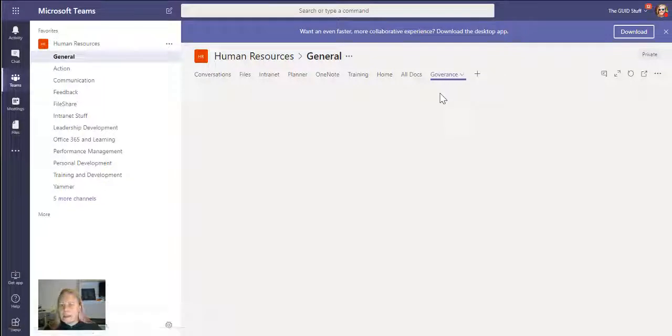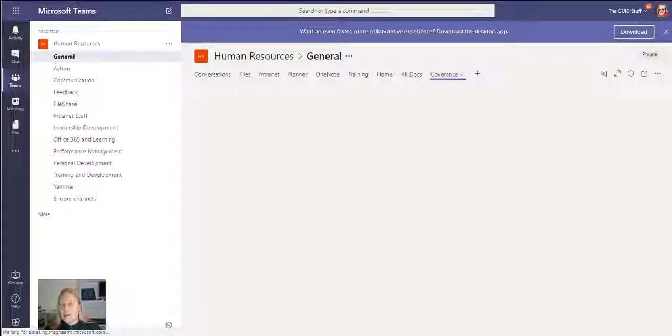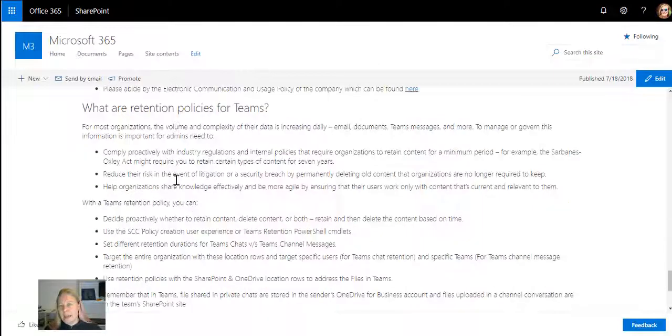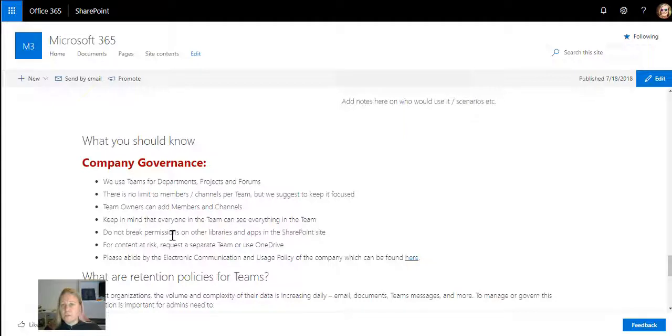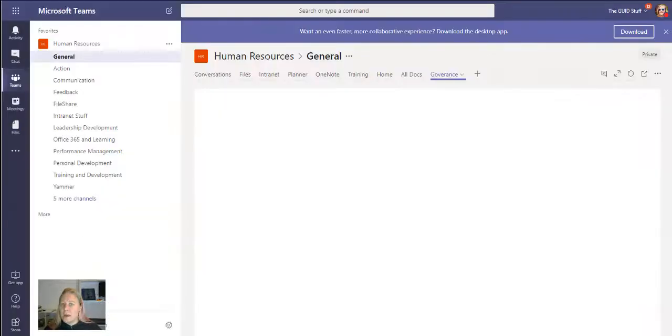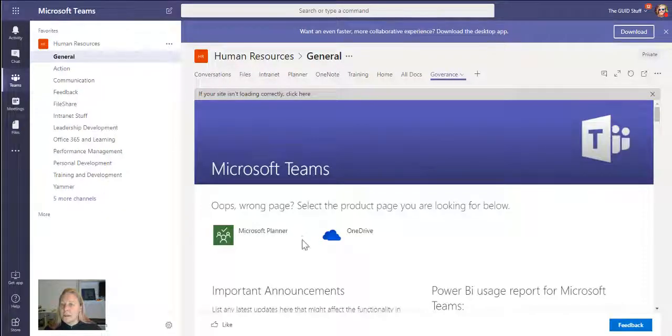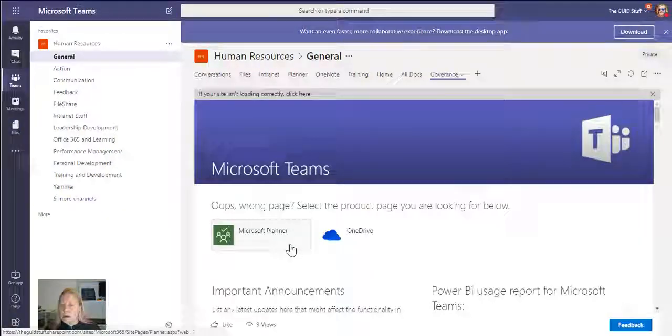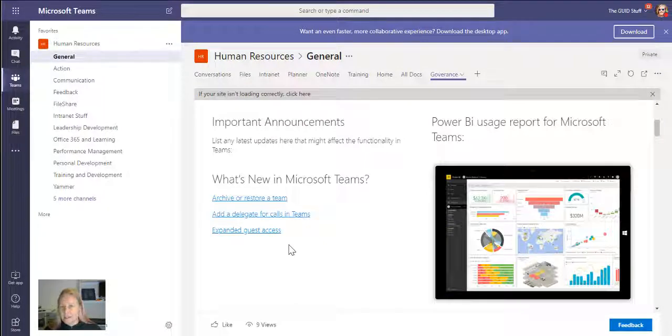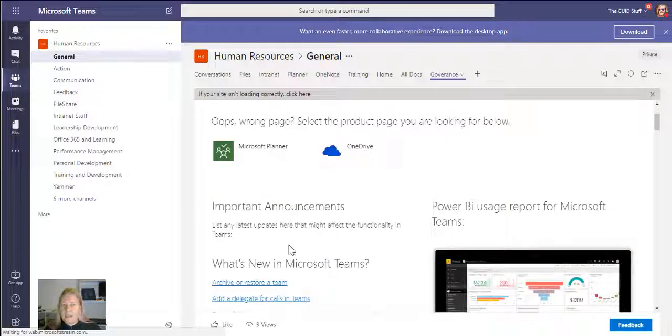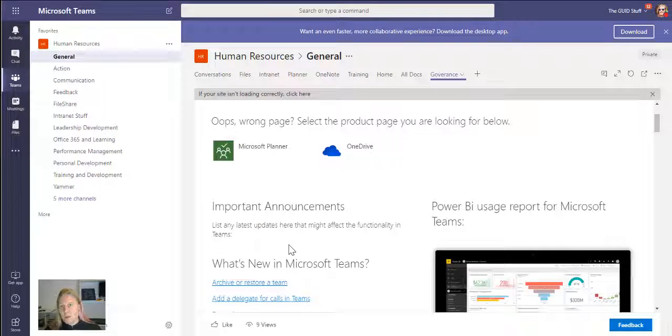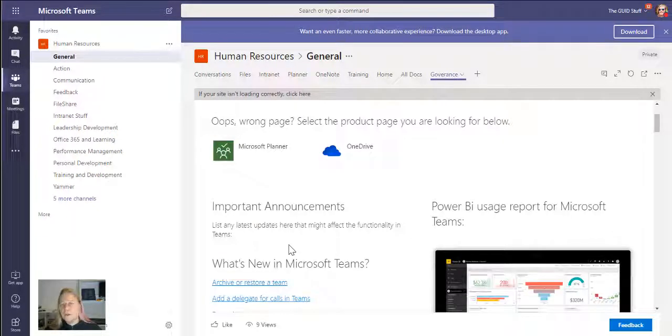The reason why I do this as a page that I link to is that at any time I can update this page and add things to it in my little Microsoft 365 portal, and I know that the tab that pulls through on my Microsoft team is updated. How's that for bringing governance straight into the teams where your users are working?